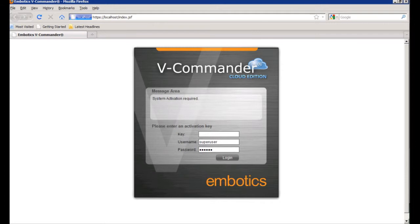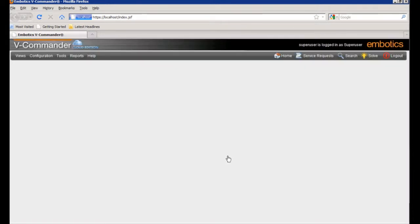The default logon is going to be super user with the password of secret. And once you put in the username and password, you just have to put in a valid key to be able to log on into the product. So we'll enter in our key here and we'll click log in. And it'll bring us to the default landing page.